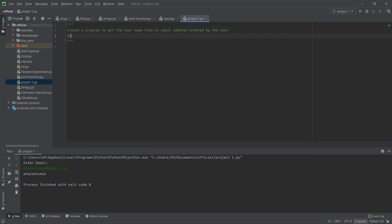First, we need to understand what the username is. For example, if the email is fysel@gmail.com, everything from the first letter to the letter before the at-sign is the username. From the at-sign to the last letter is the domain name. In this video we will be getting only the username.